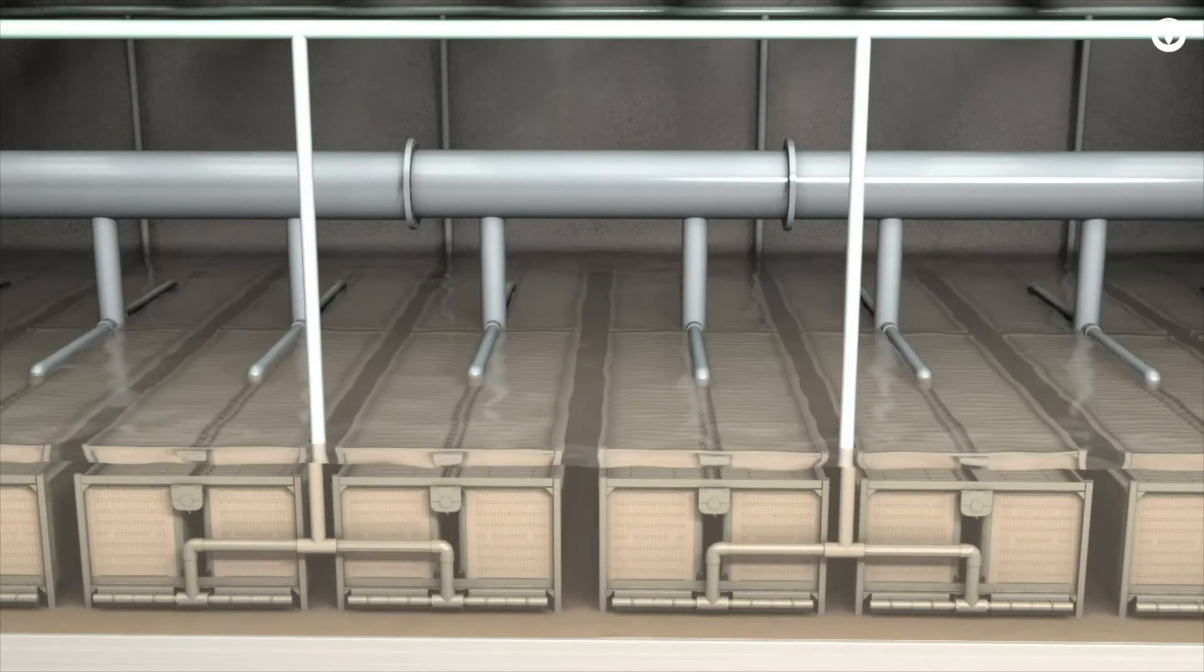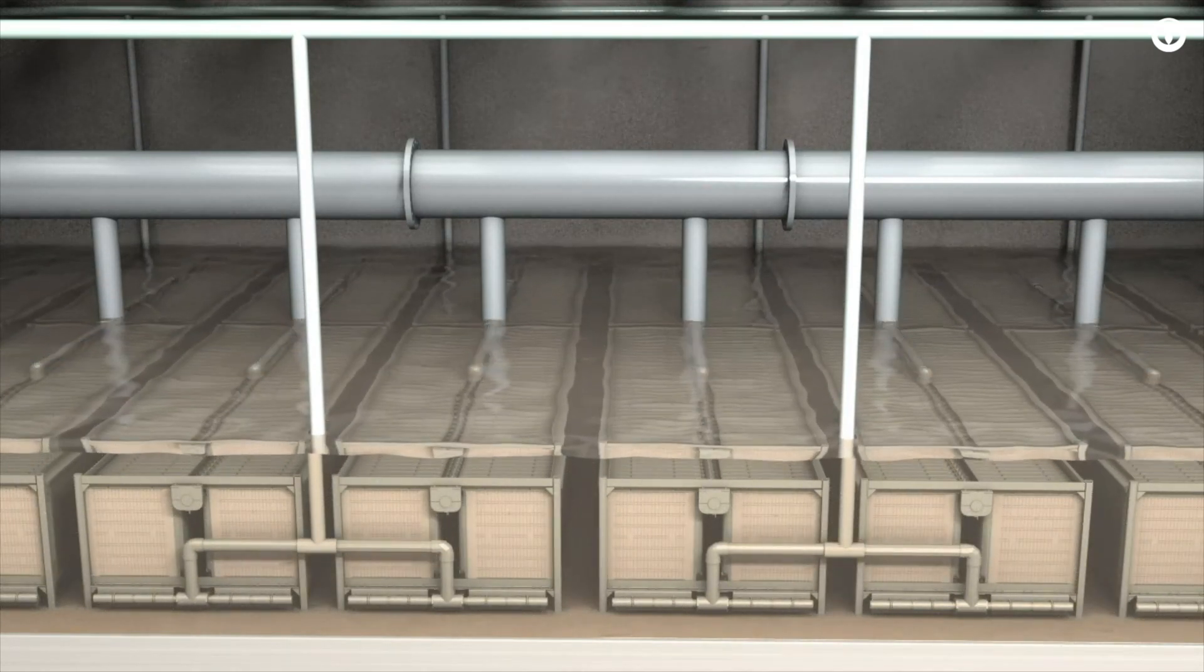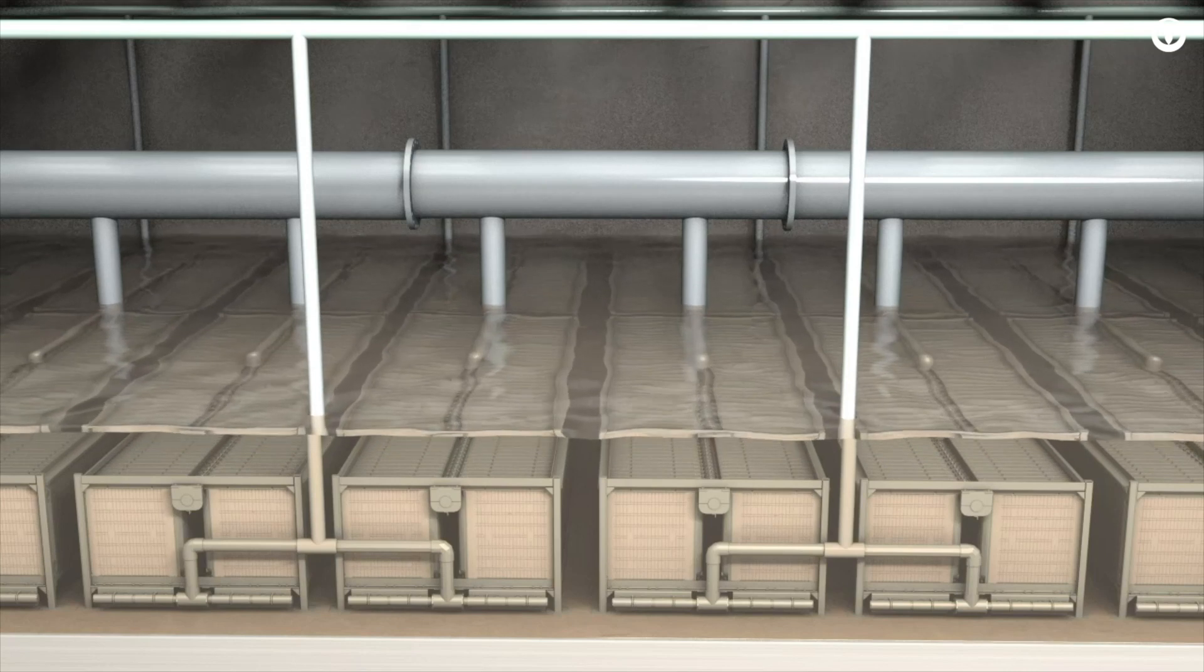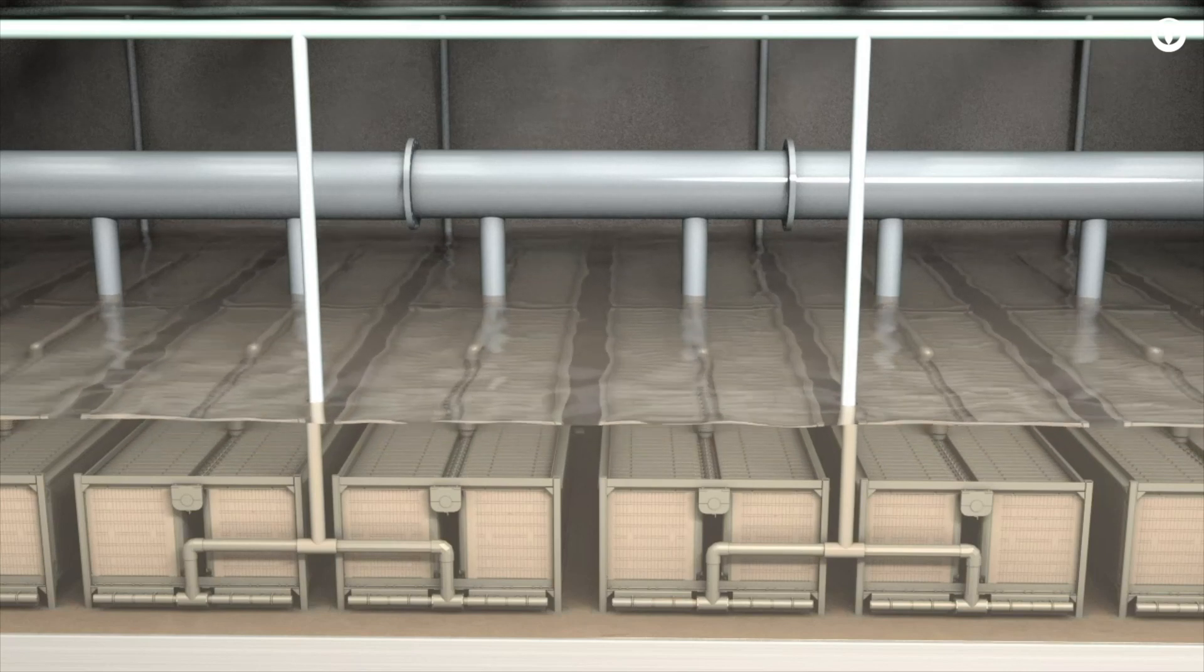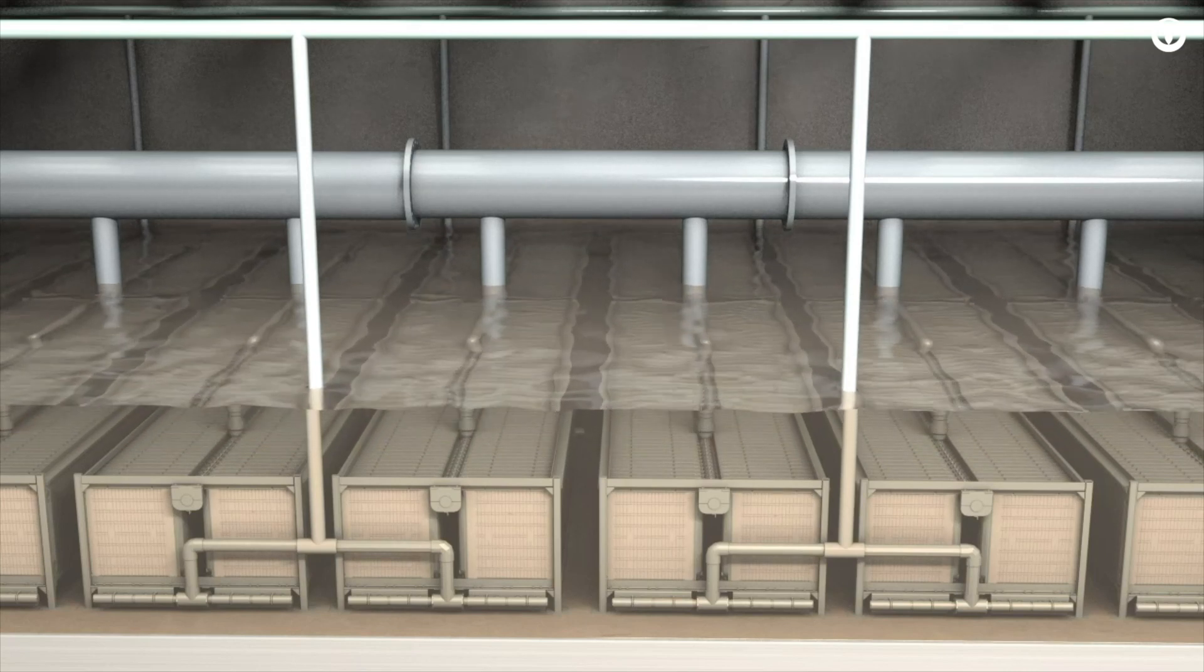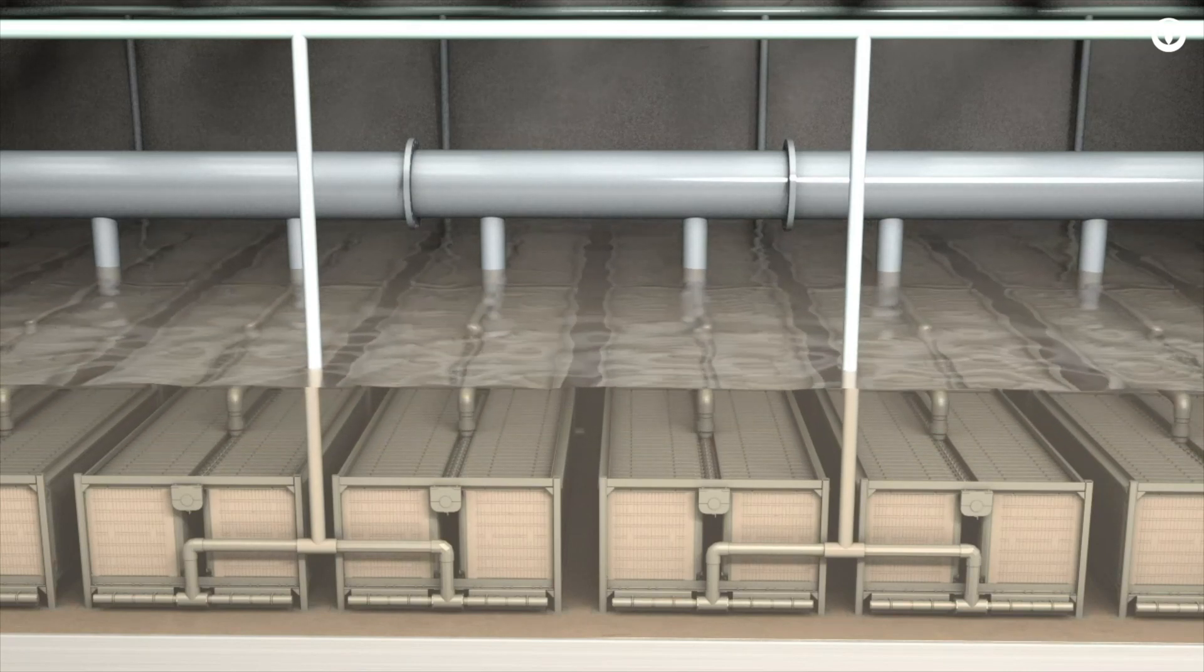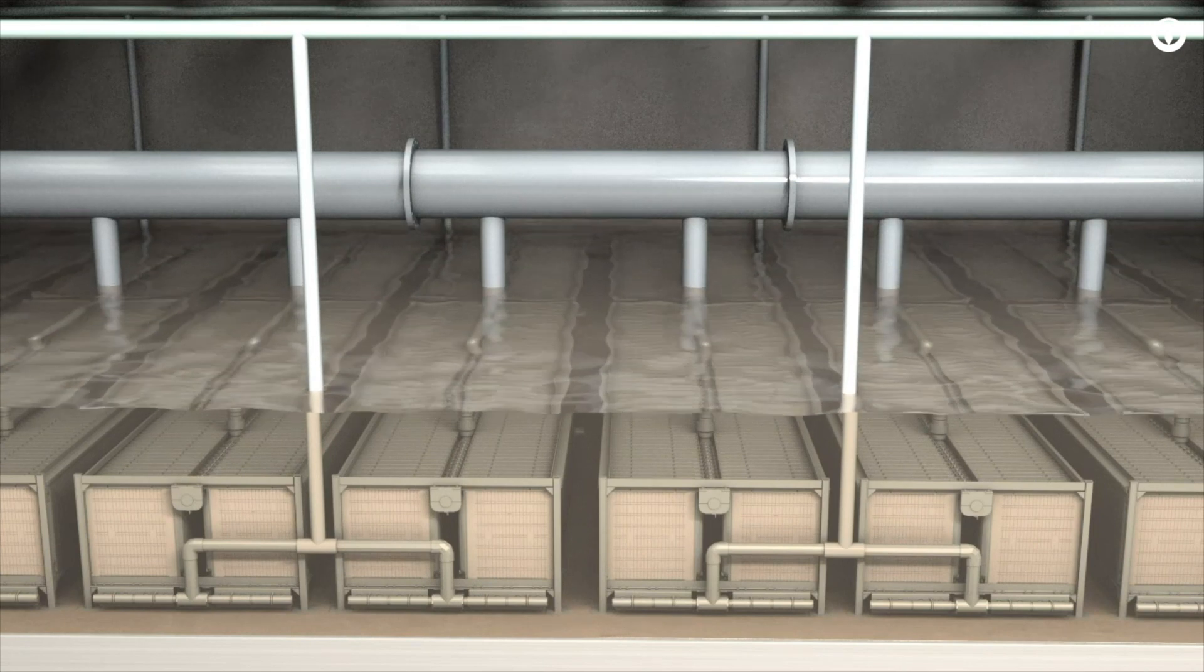After the solids are removed, a simple backwash occurs. The flow of water is reversed and a small amount of bleach is added to clean the filter.